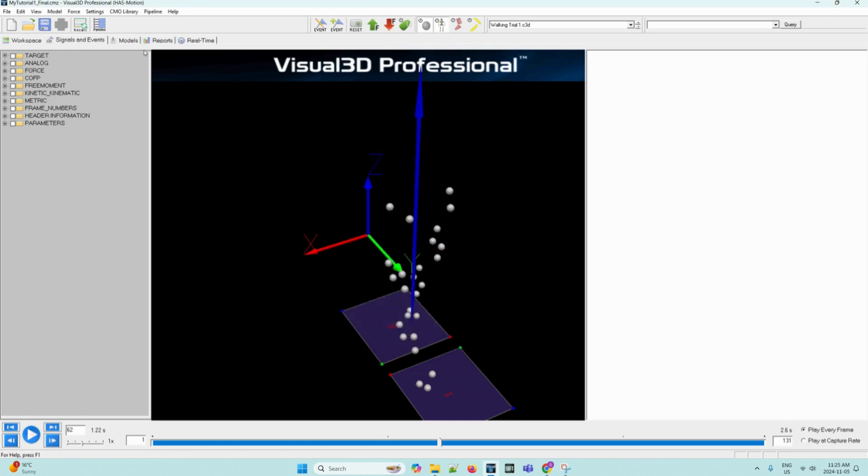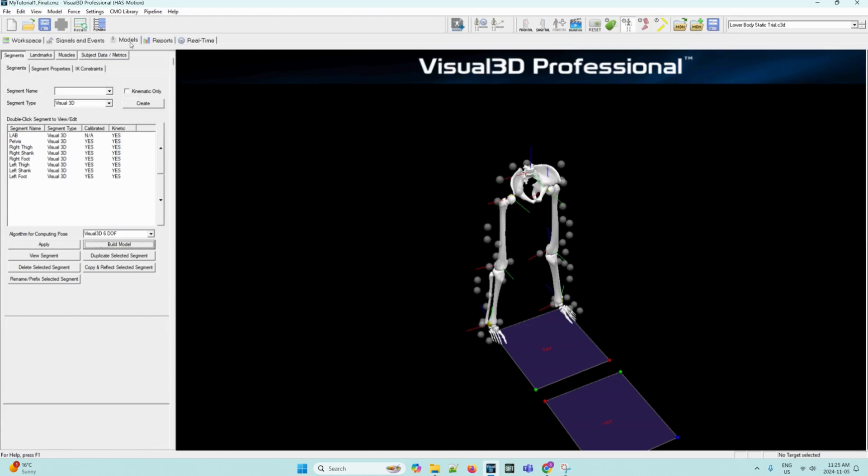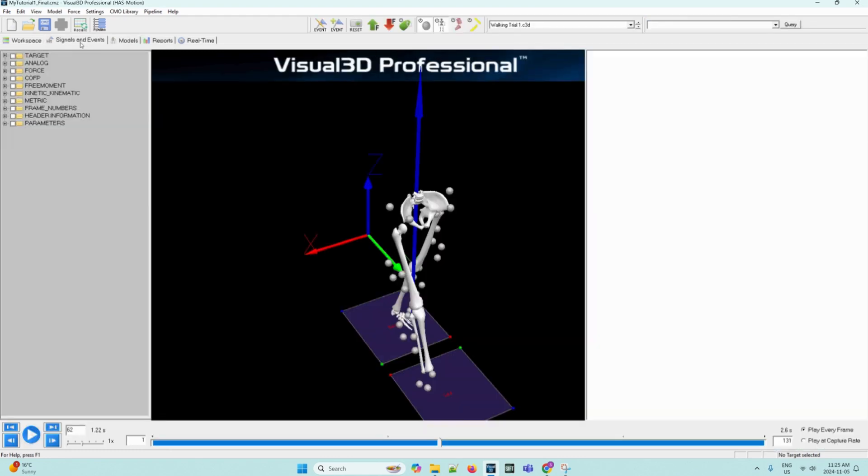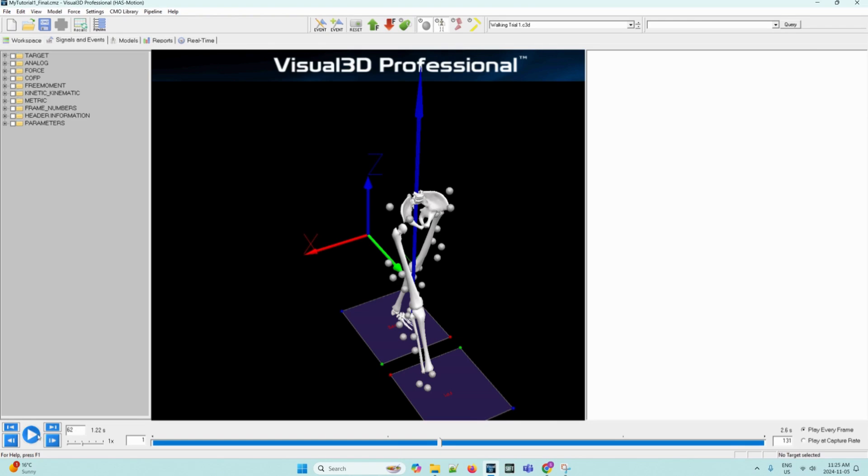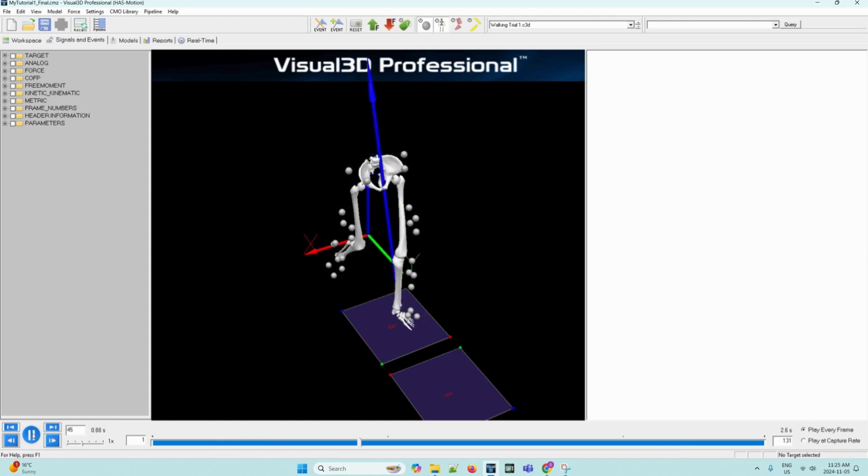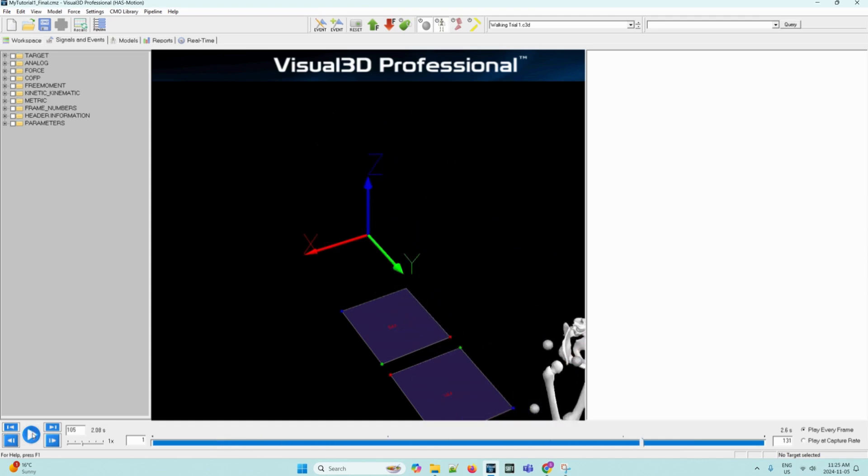Now we can click on the models page and then go back to the signals and events processing and make sure the view segment toggle is pressed on. The 3D animation viewer should now display a skeleton of the lower body that has been associated with your movement data. You can animate the skeleton by clicking the play button in the VCR controls at the bottom of the page.